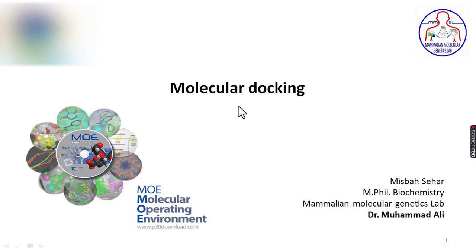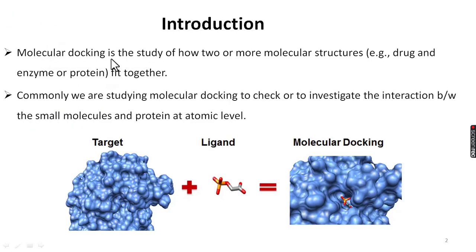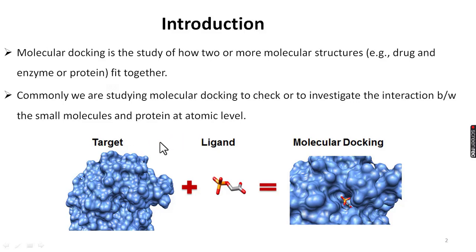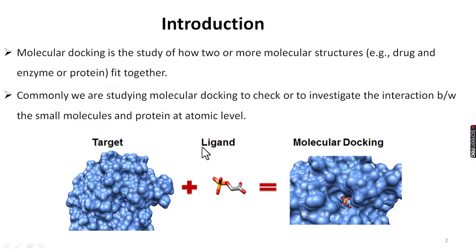We are going to start with some basic introduction. The docking process is the study of how two or more molecular structures, for example drugs and enzymes or proteins, fit together. Commonly we are studying molecular docking to check or investigate the interaction between small molecules and proteins at the atomic level. The target protein may be any enzyme, and the ligand may be any drug or phytochemical.